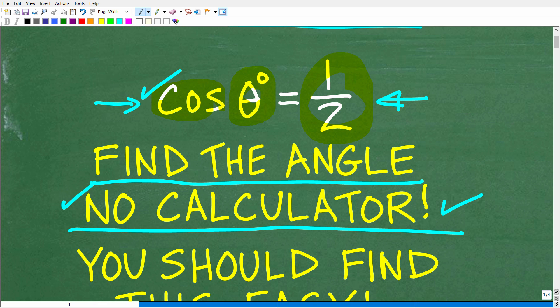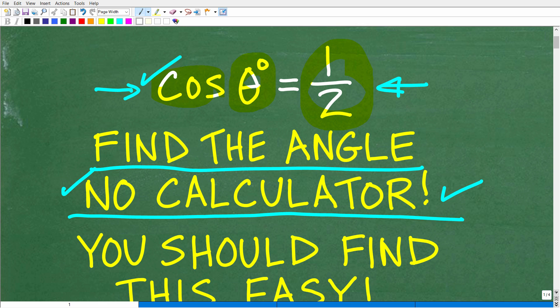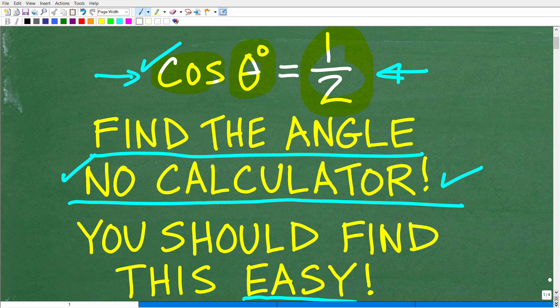So let's take a look at this problem one more time. The cosine of what angle is equal to one-half? And again, we're going to express this angle in terms of degrees.